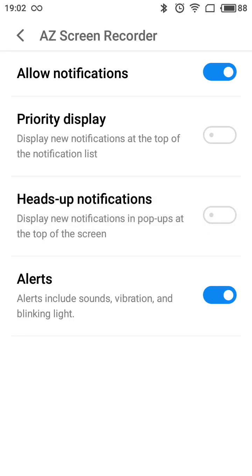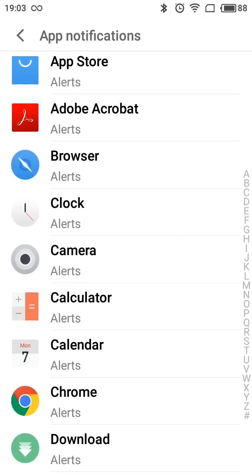You can also enable priority display, so you will see new notifications at the top of the notification list. This might be helpful for important apps you use frequently, like Gmail. You can also enable alerts, but they are enabled by default, so this is basically how it works.